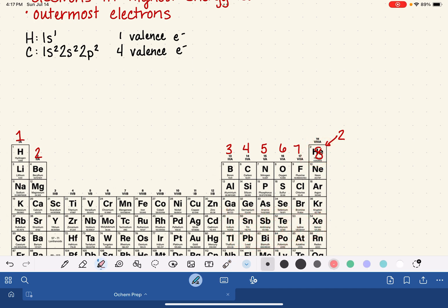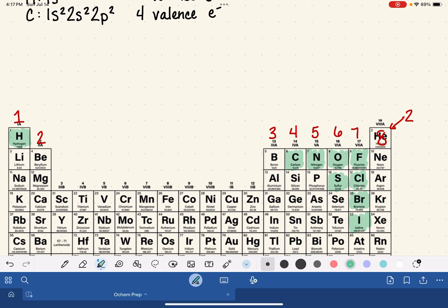In OChem, we only focus on a small number of atoms. We spend a lot of time thinking about hydrogen, carbon, nitrogen, oxygen, fluorine, chlorine, bromine, iodine, and occasionally sulfur. The atoms we study in organic chemistry all follow these predictable trends and rules.